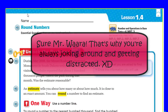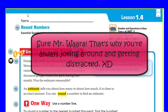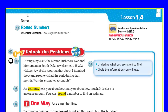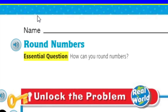Let's go ahead and get started with Lesson 1.4. We're cruising through Chapter 1, and we're in 4th grade math. Now, the topic: round numbers. We get to round numbers — fun, fun, woo-hoo. And it says the essential question.